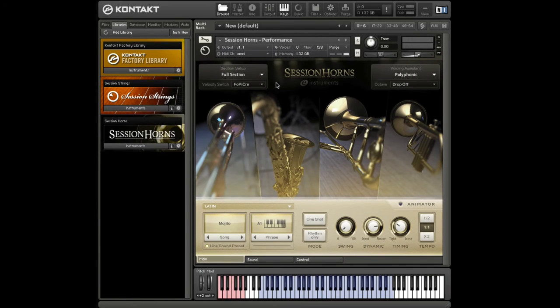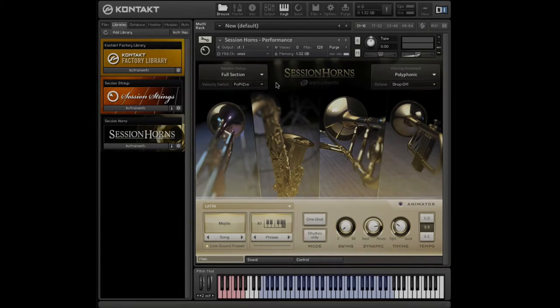Hi, this is Ben with E Instruments. In this video I'll give you a quick walkthrough of the section setup and the voicing assistant in Session Horns.